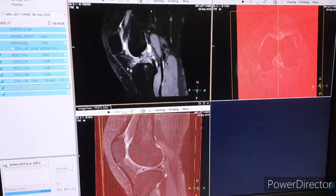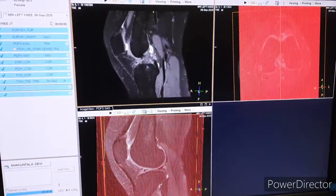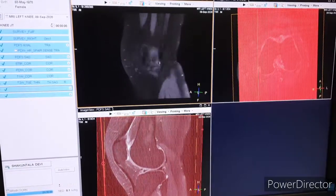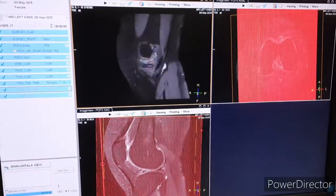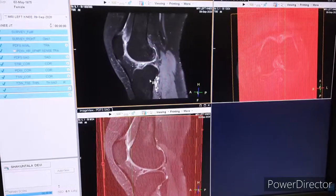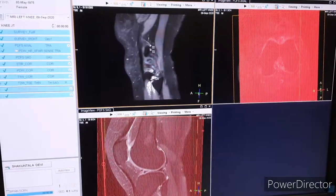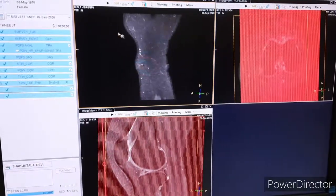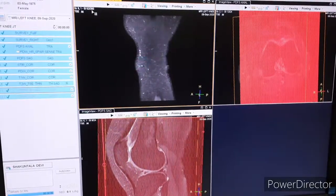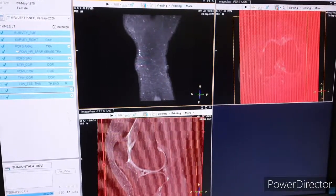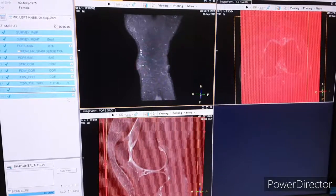Next is PDFs 3D sagittal. You can see we have covered the whole knee in one sequence. The number of images we have generated here is 380, and the slice thickness is 0.8 millimeters.